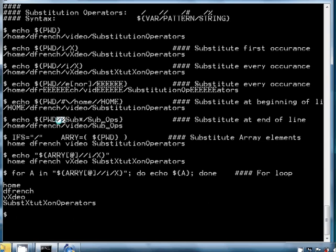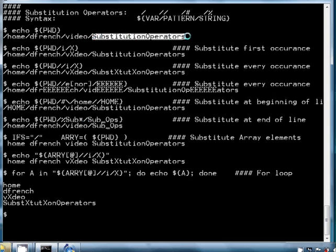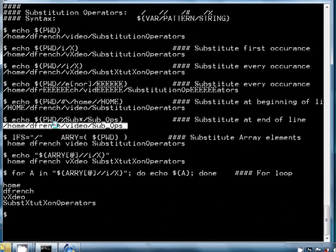We can also use slash percent sign, which says to perform the substitution at the end of the line. In this instance, we're substituting capital S followed by lowercase 'ub*' — meaning zero or more characters — and substituting that for 'sub_ops'. Looking at our PWD variable value, 'sub*' matches because it's 'sub' followed by zero or more characters, and we see that it indeed does match and produces the substitution for 'sub_ops'.